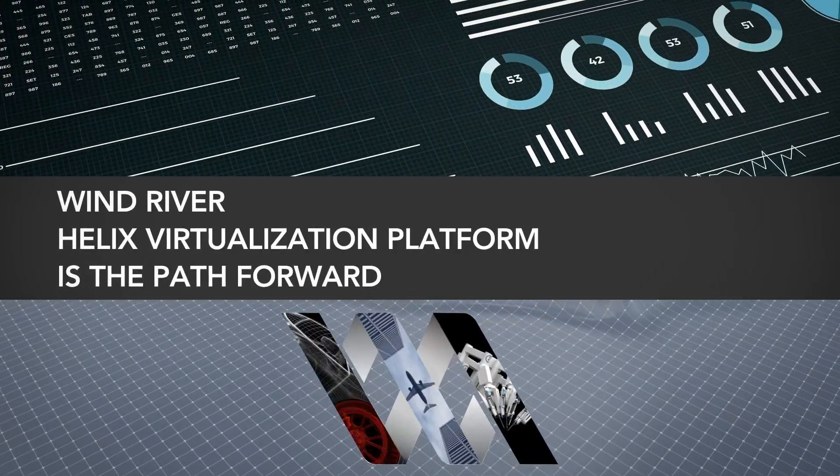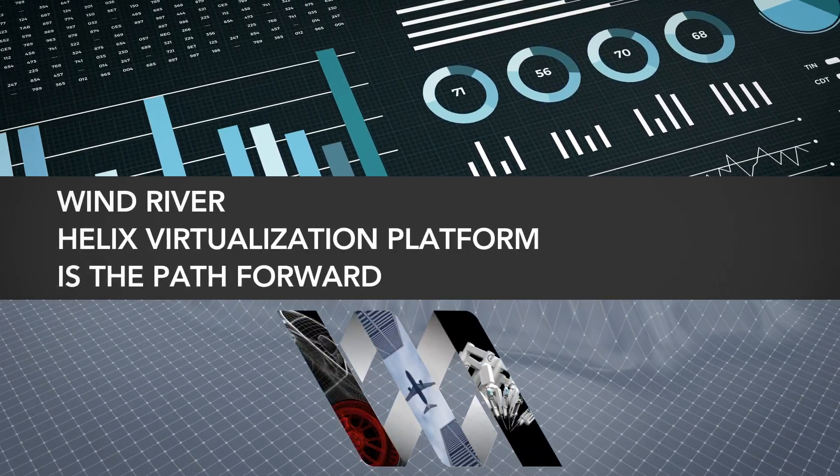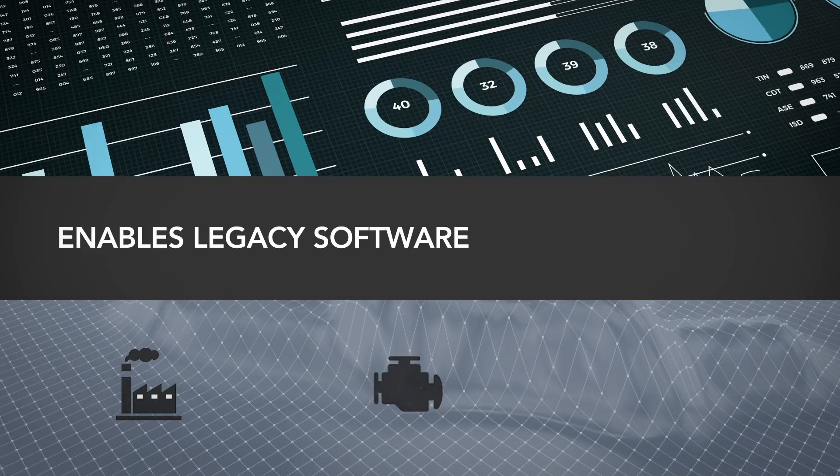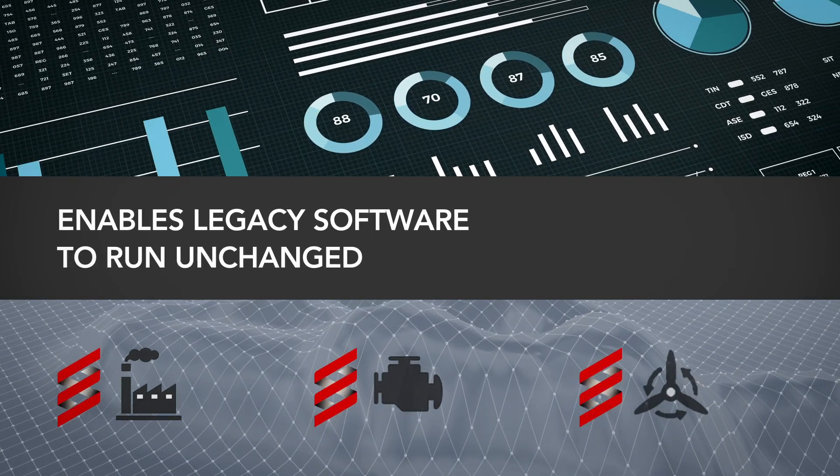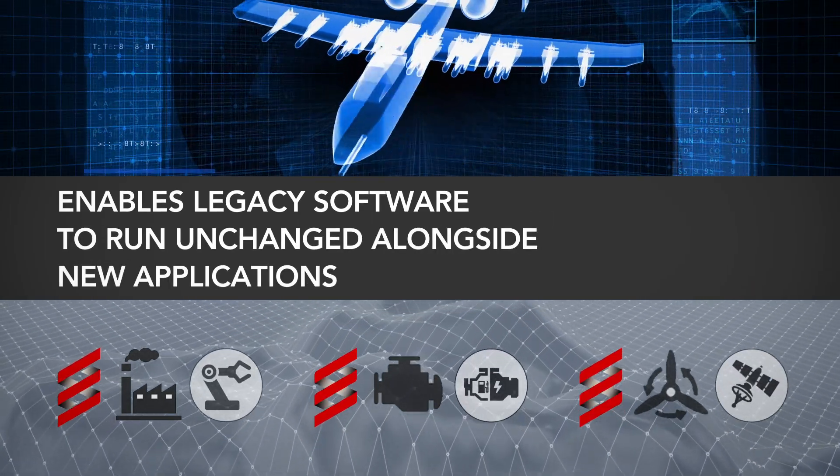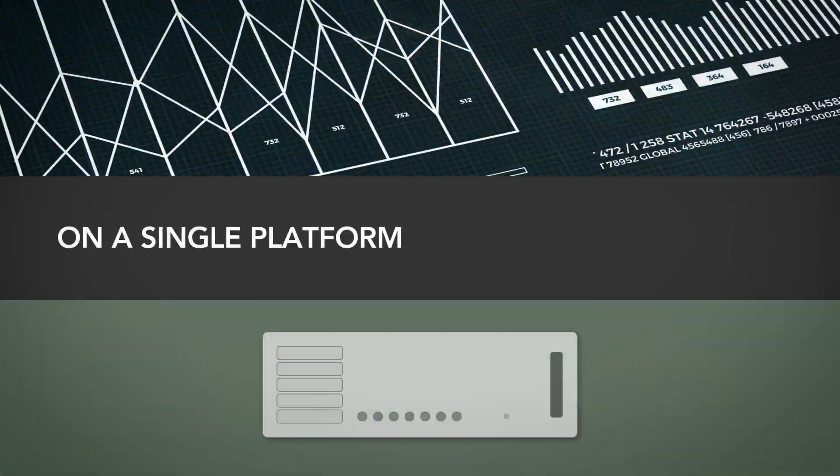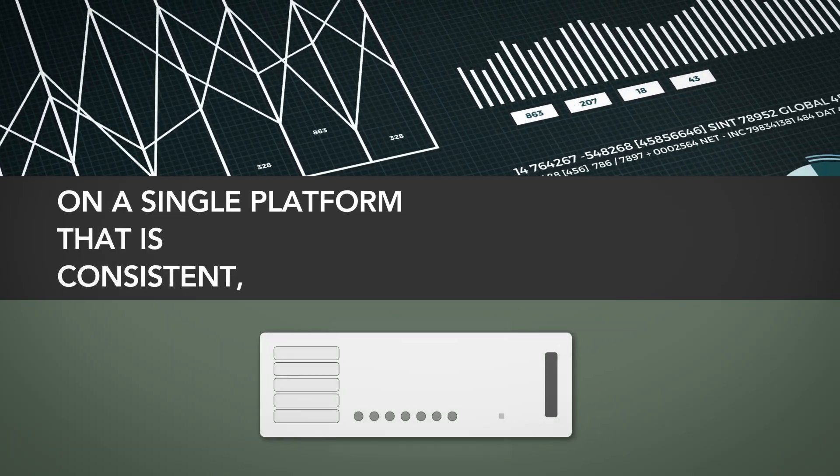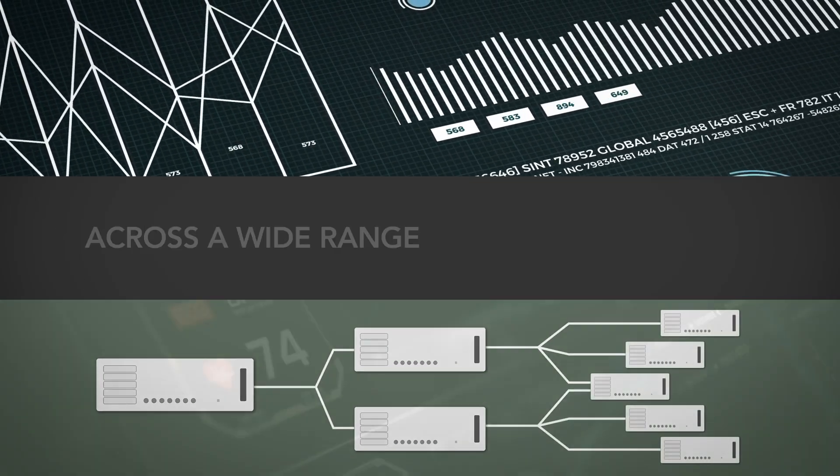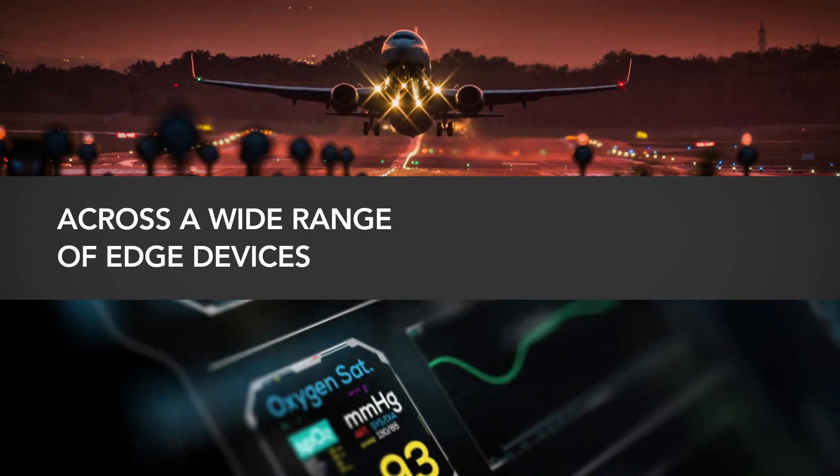Wind River Helix virtualization platform is the path forward. It enables legacy software to run unchanged alongside new applications on a single platform that is consistent, scalable, and agile across a wide range of edge devices.